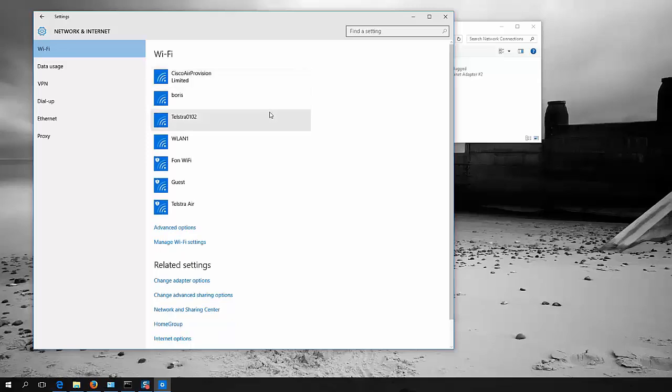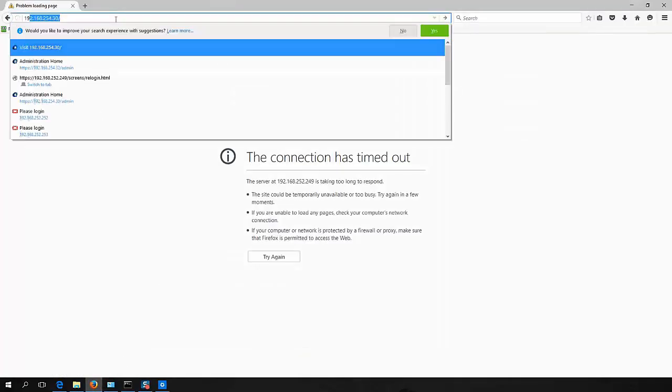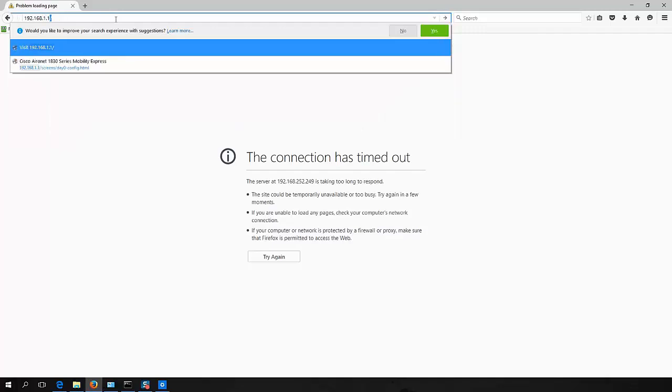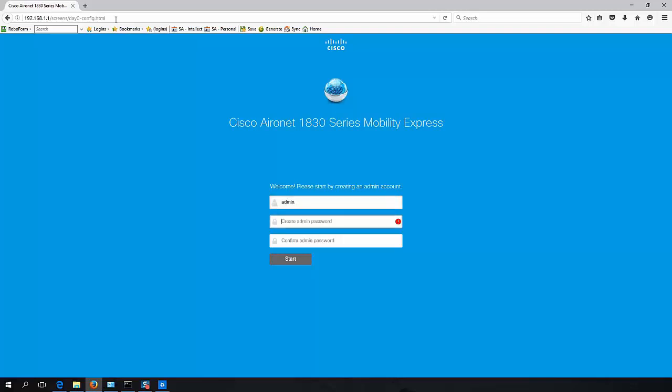So we're connected. Now we need to launch our web browser and connect to the default IP address. Now it's a wizard driven process and the first step is to create an admin user account.